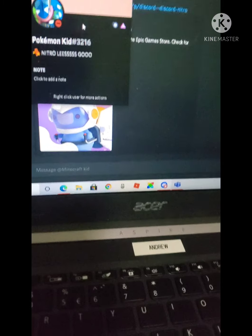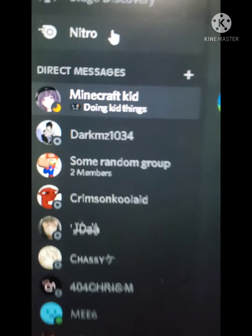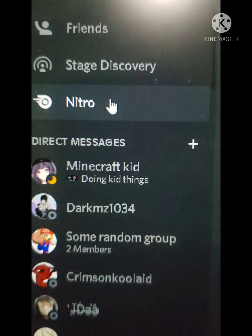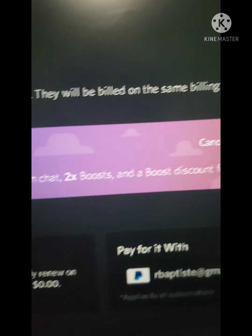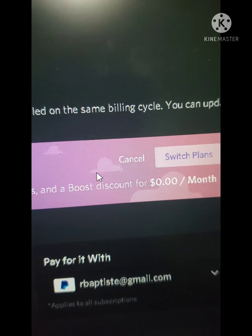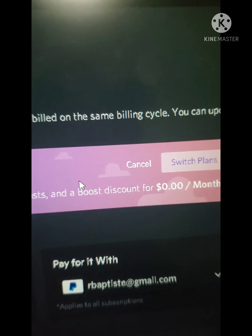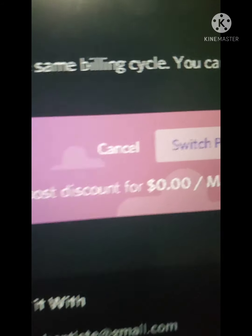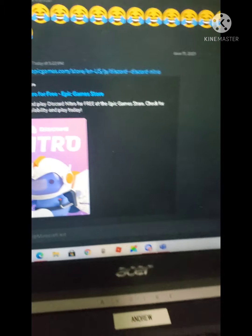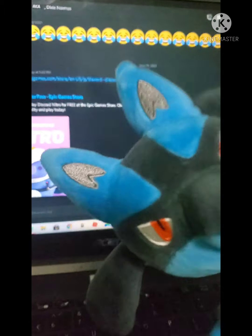Let me show you how to do that. You go to Nitro over here, and then over here you can press cancel right there. That's how you cancel your Nitro after three months.